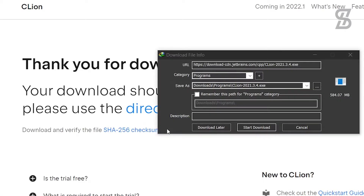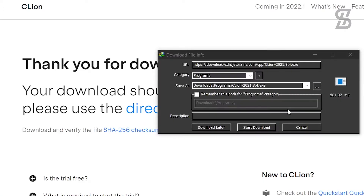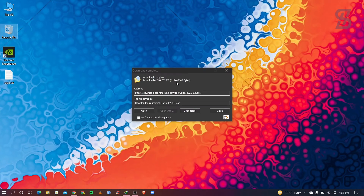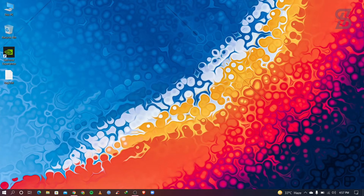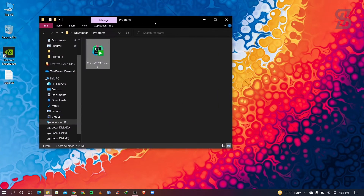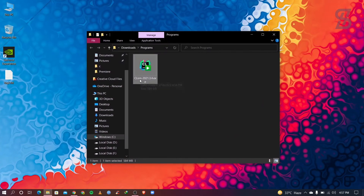To download CLion, simply click the Download button. The download page shows the file is around 584 MB. Once the download is complete, open the folder and you will see the CLion .exe installer file.